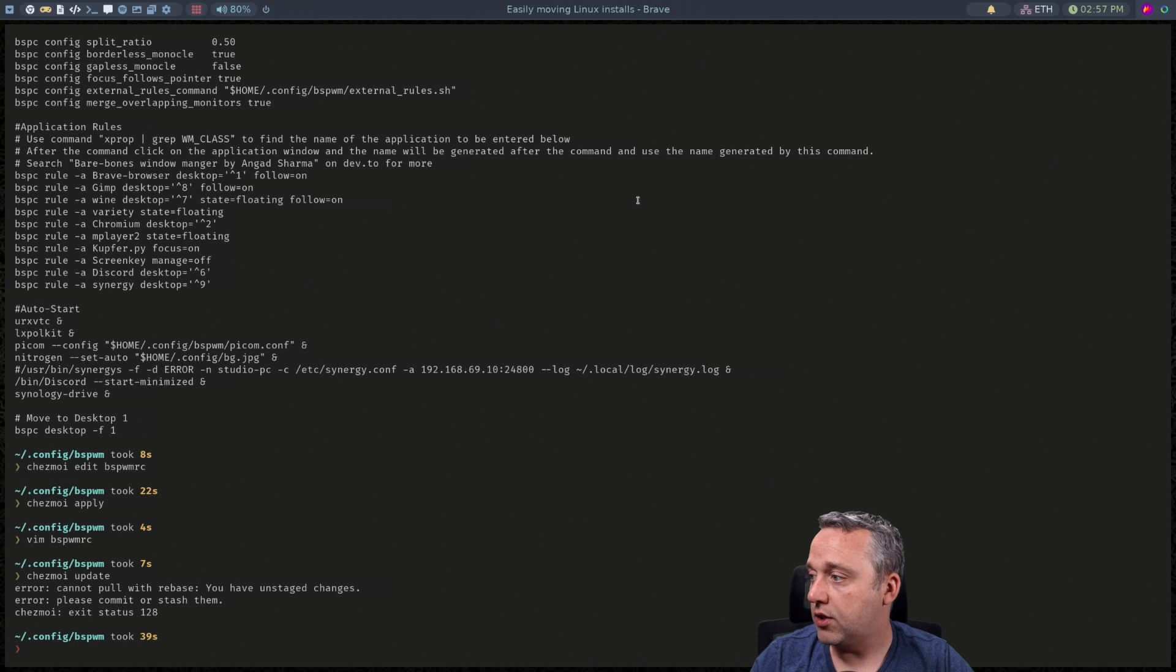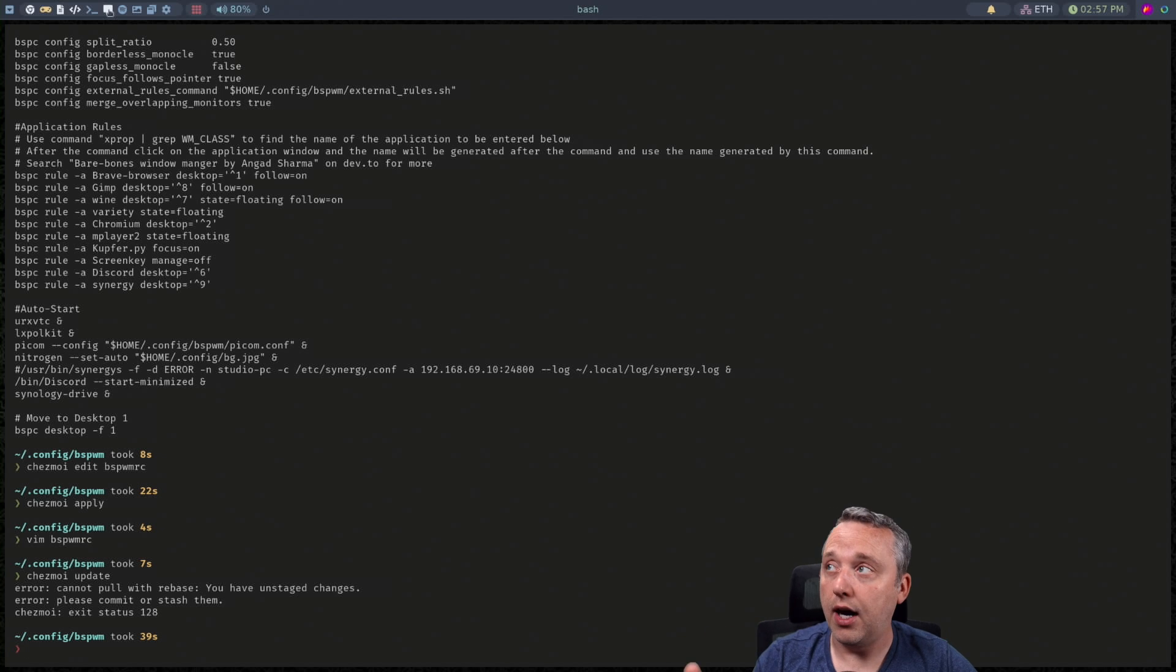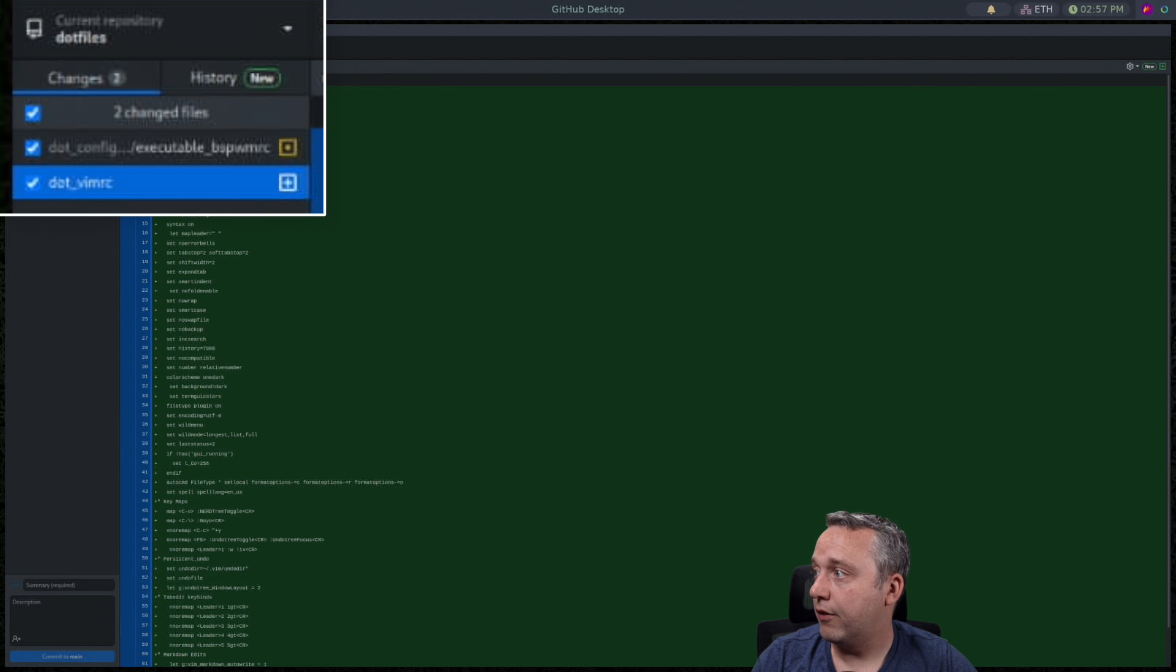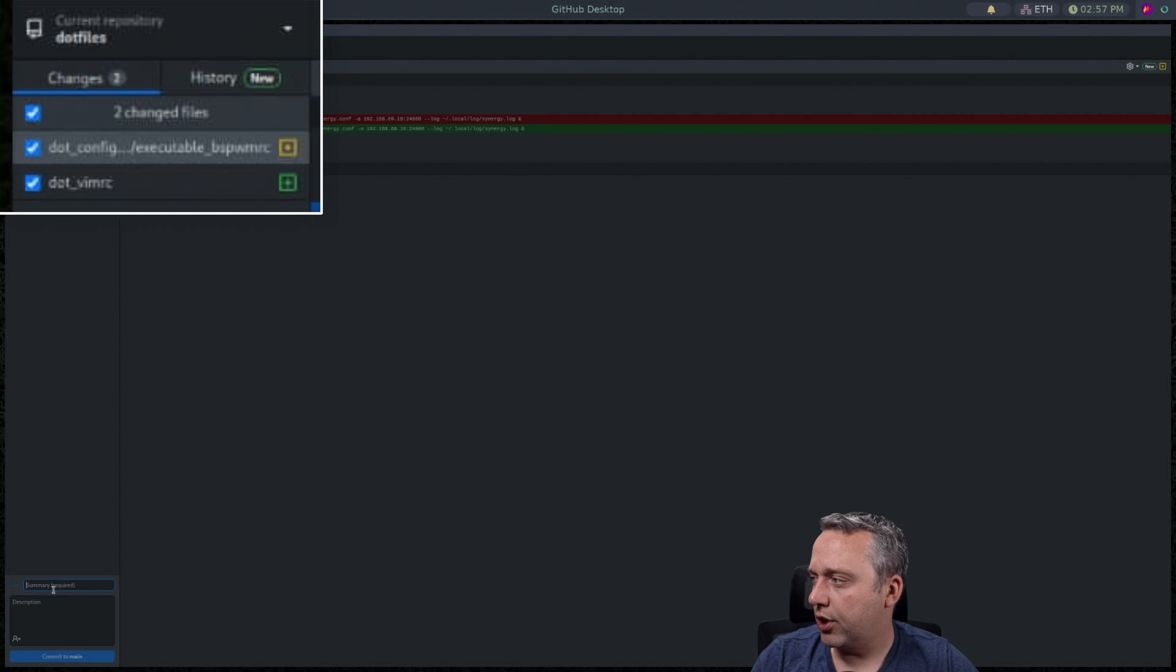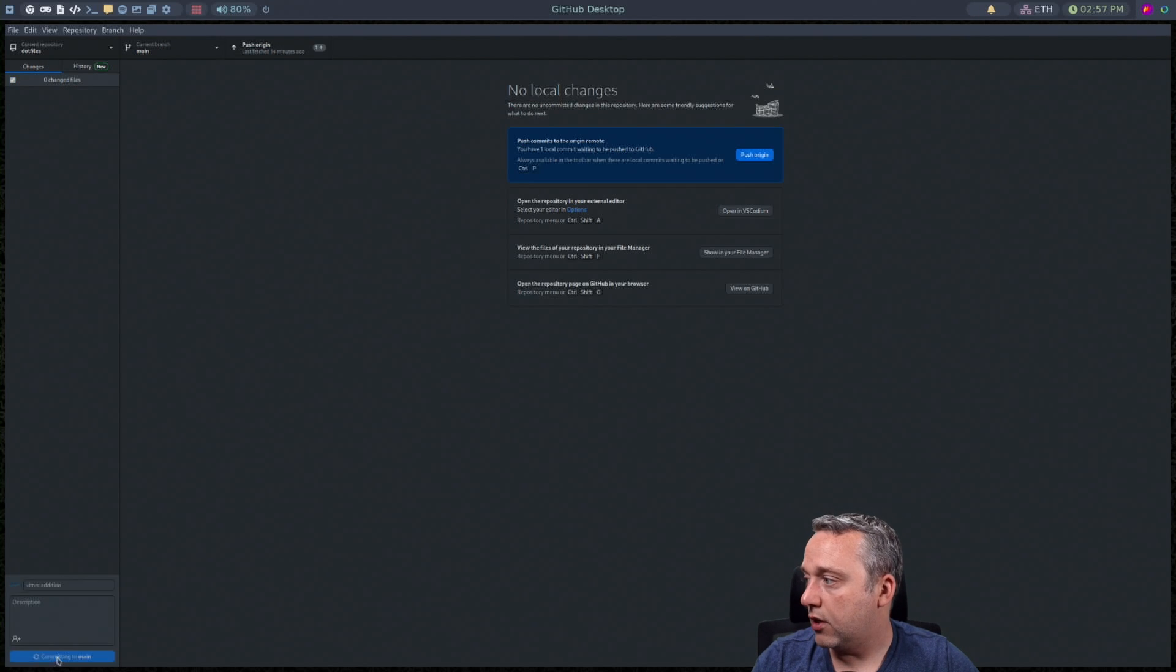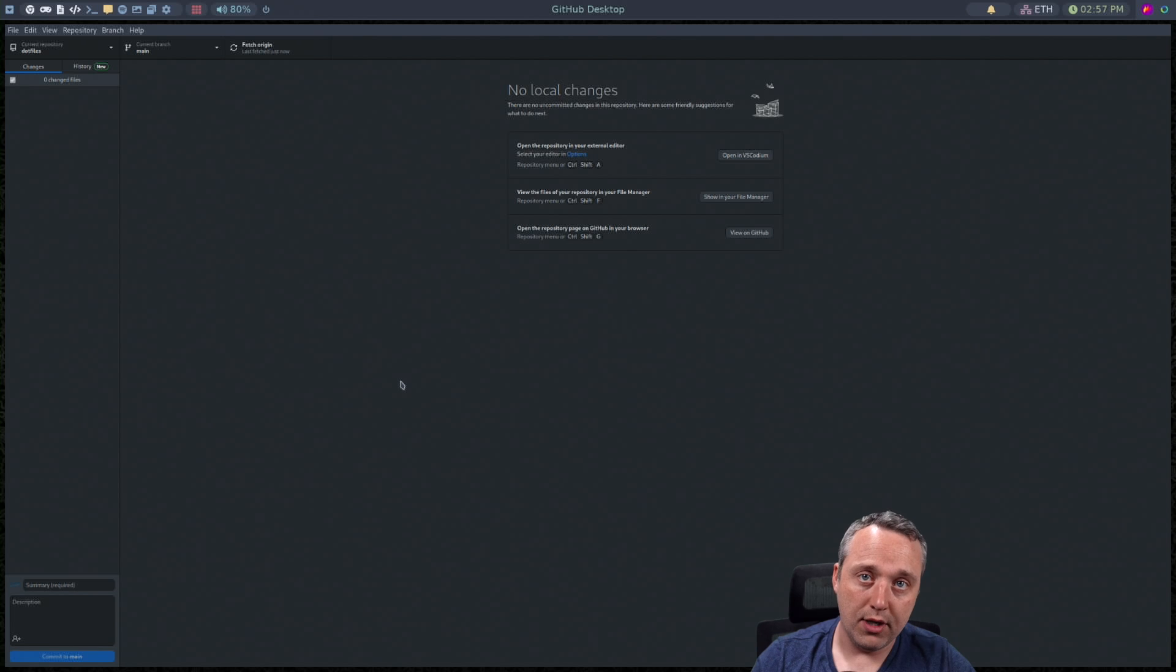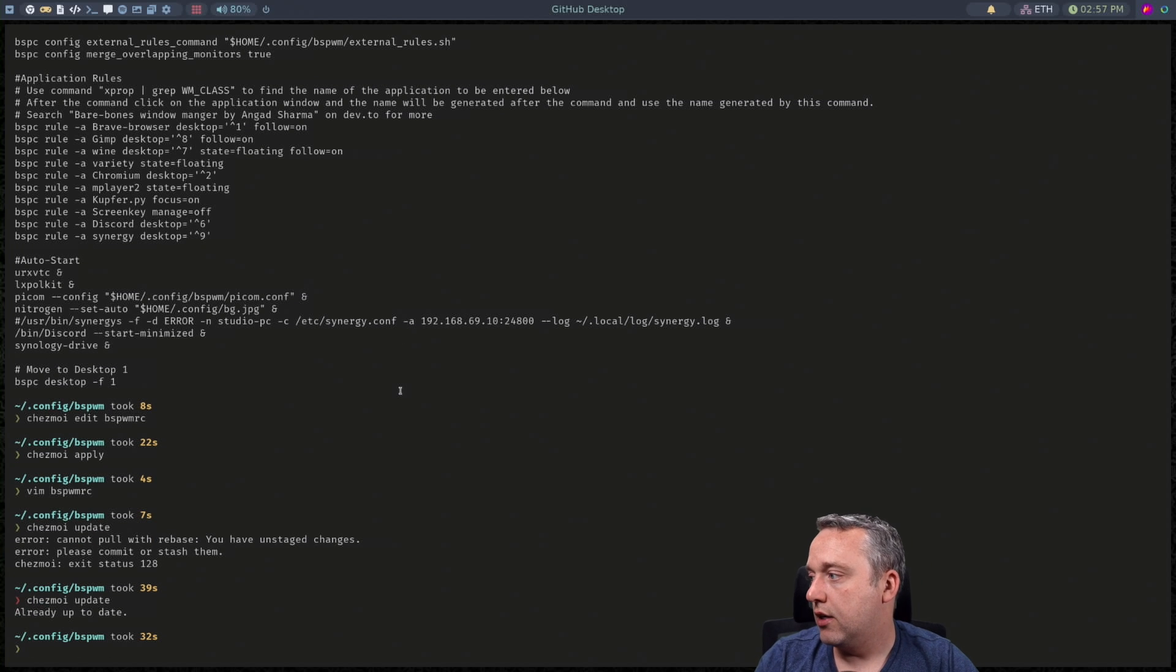So if I come into here again and I just go Chezmoi from anywhere in the terminal and I just go update it's going to pull any changes if I don't have any unstaged changes. Since I did comment that out you can see I have the vimrc file that I've added and then that. So we'll go vimrc addition. Let's go ahead and commit that to our state.